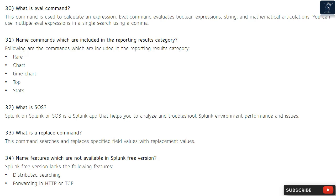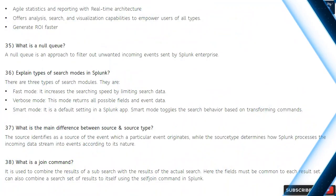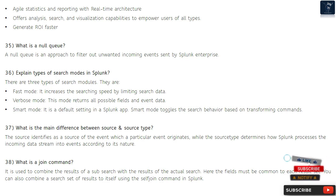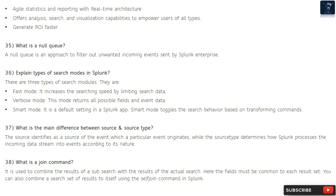Question 34: Name features which are not available in Splunk free version. Splunk free version lacks: distributed searching, forwarding in HTTP or TCP, agile statistics and reporting with real-time architecture, analysis, search and visualization capabilities, and the ability to generate ROI faster.